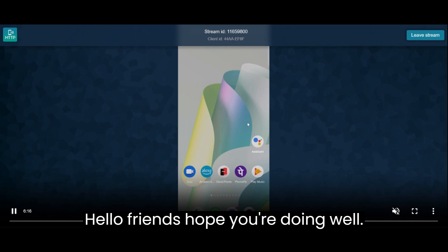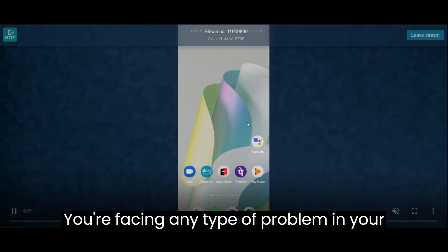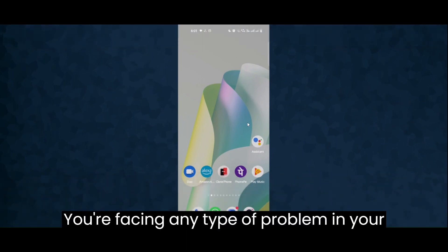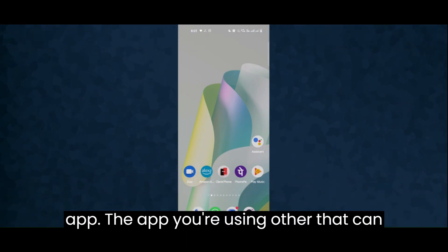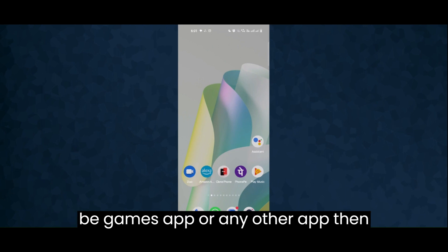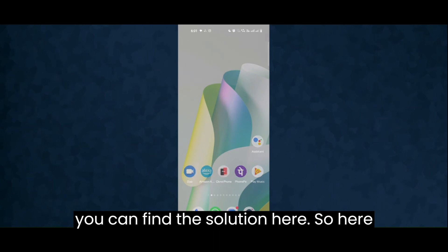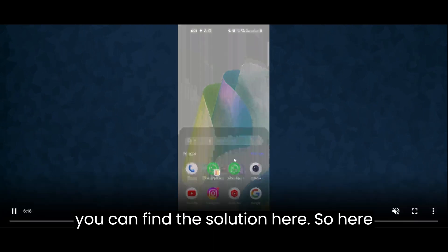Hello friends, hope you are doing well. If you're facing any type of problem in your app, whether it's games or any other app, you can find the solution here.